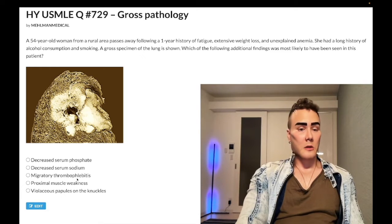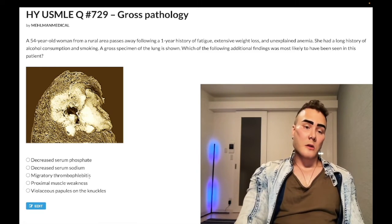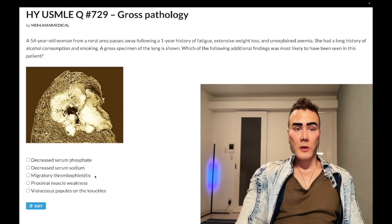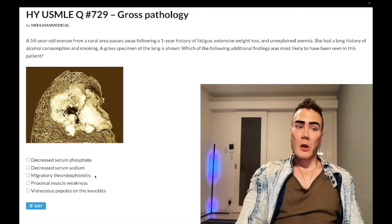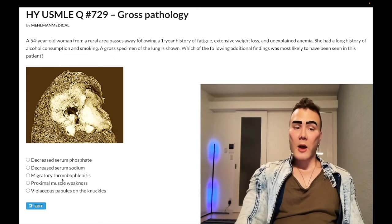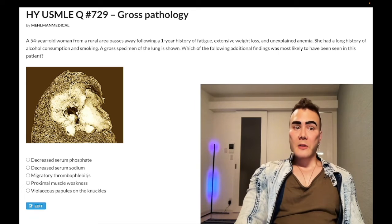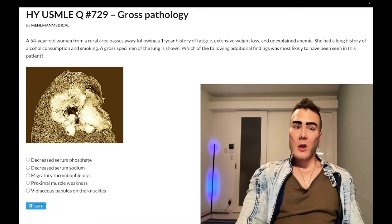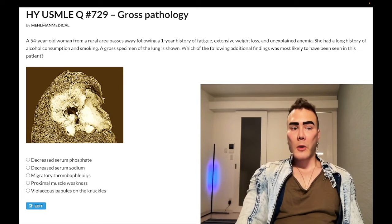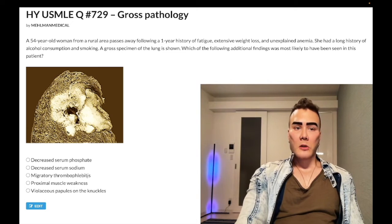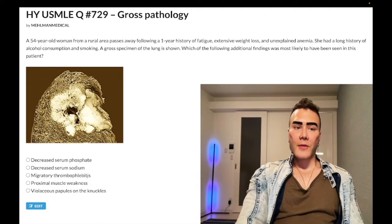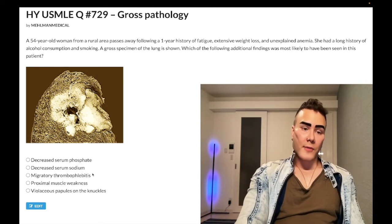Choice C — migratory thrombophlebitis — is also the wrong answer. This refers to Trousseau's sign of malignancy, classically seen with pancreatic adenocarcinoma. It's not limited to head of pancreas adenocarcinoma; you can also see this with adenocarcinoma of the lung, which classically presents as an apical tumor. They'll typically give you a female non-smoker for adenocarcinoma, though it doesn't have to be.